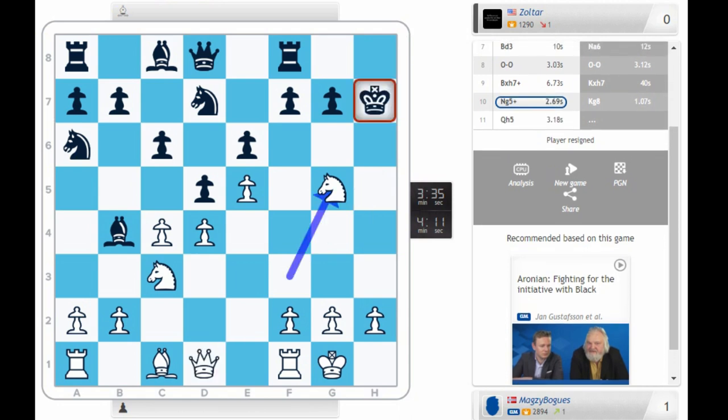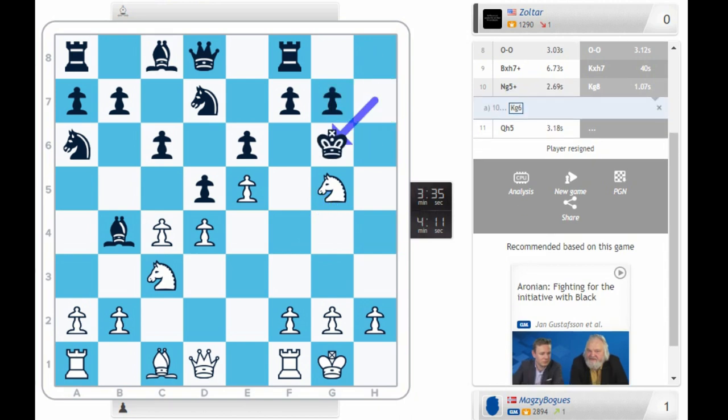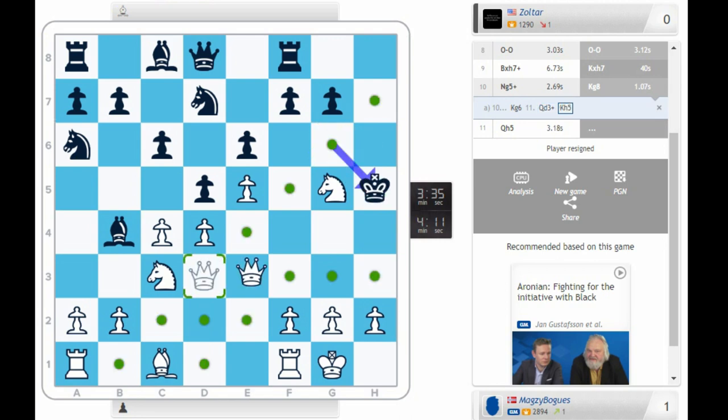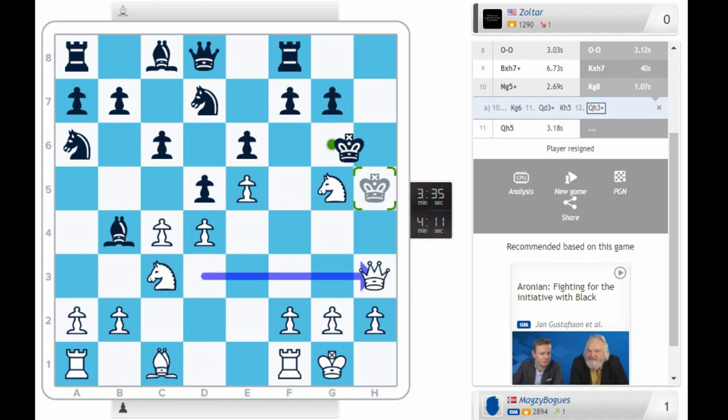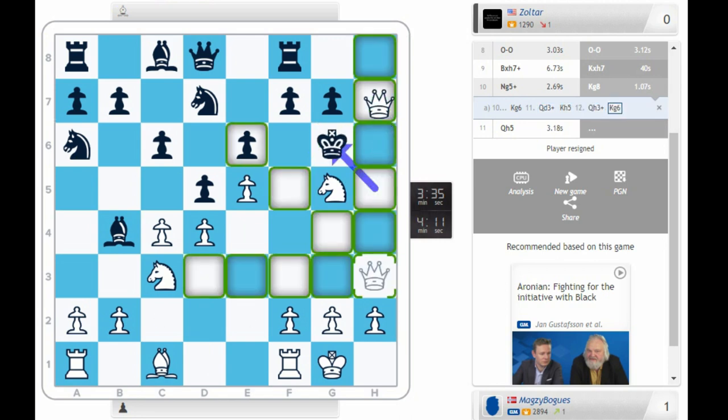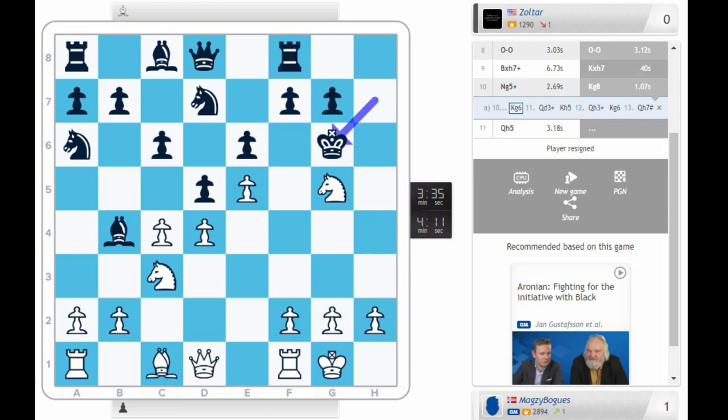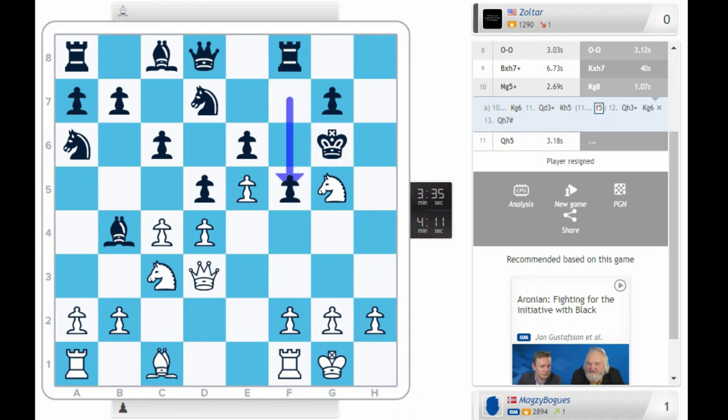How to have continued... How to continue the game? King g6. But then, it's looking too dangerous anyway. Queen d3 check. It's looking too dangerous. If king h5, then queen h3. King g6 and queen h7. It's checkmate. If queen d3 f5, then you can on pass on. Or maybe just knight e6. The entire position is crumbling anyway.